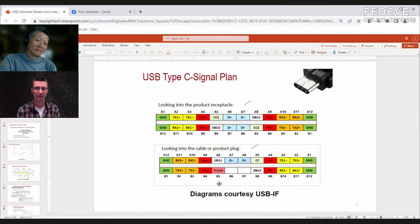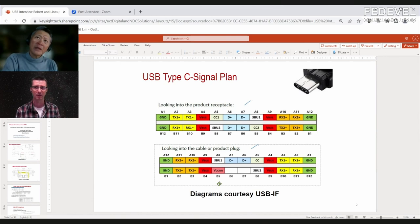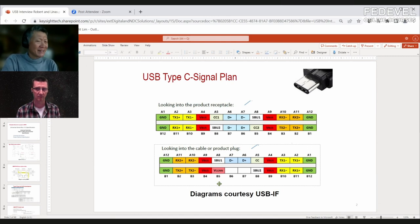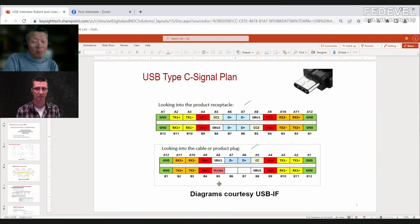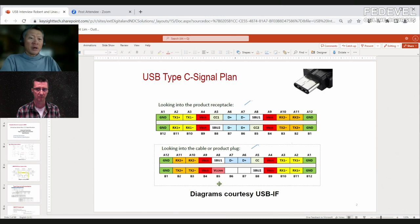There is an HDMI alternate mode and a MIPI alternate mode, but adoption of these has been very limited. Beyond alternate mode there is also a tunneling mode in USB 4 — a next level of complexity.